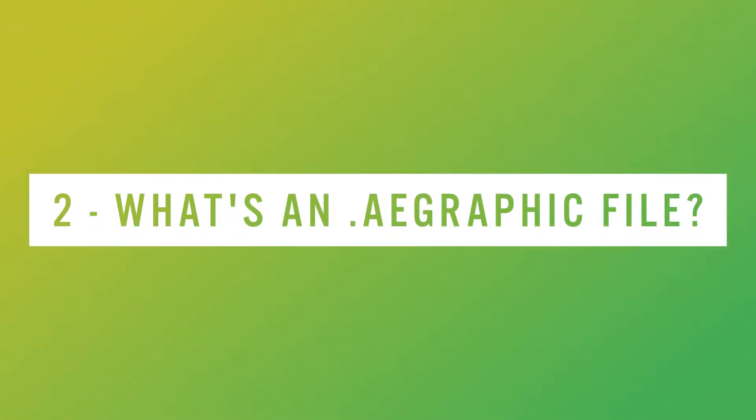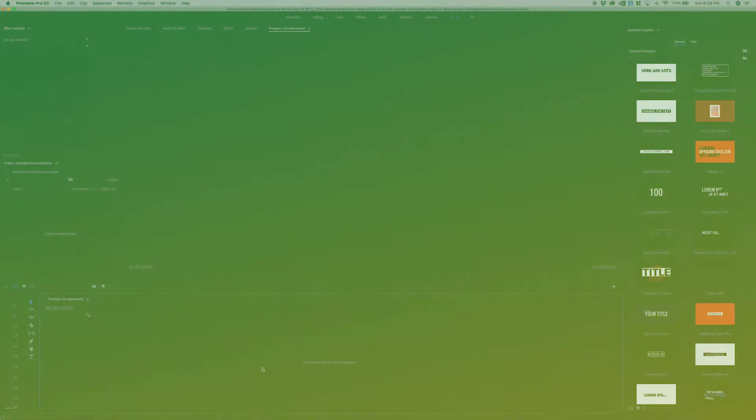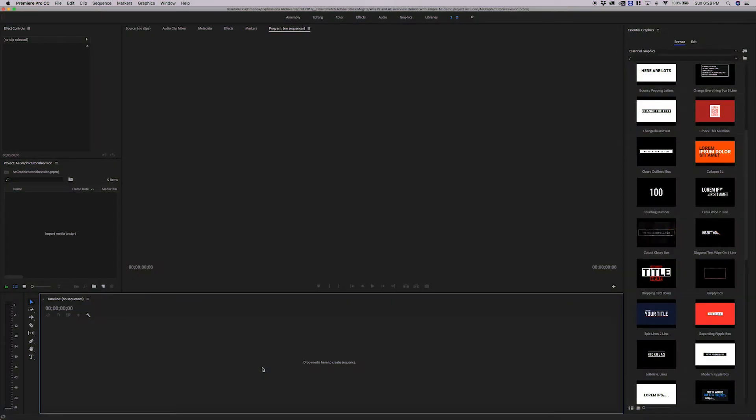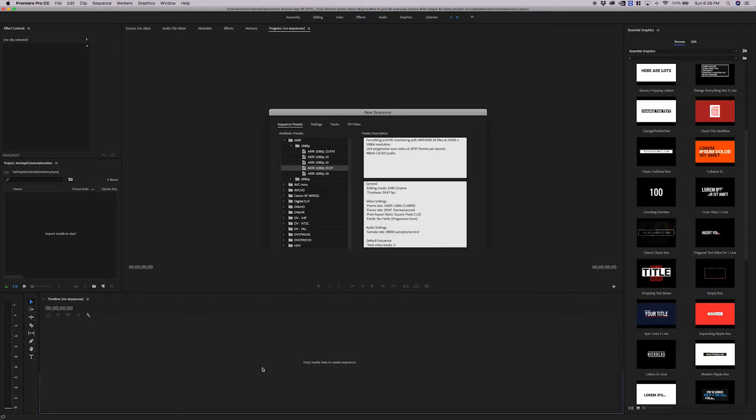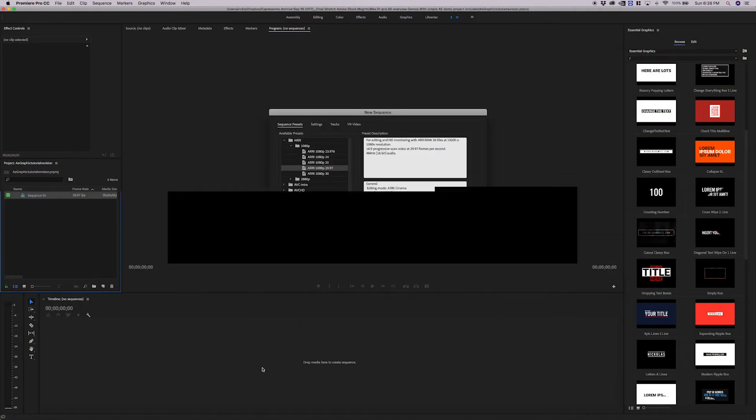Moving on, we're going to talk about AE graphic files. These are the meat and bones of the Mogurt. So the first thing I'm going to do is open up a new Premiere project and create a new sequence.